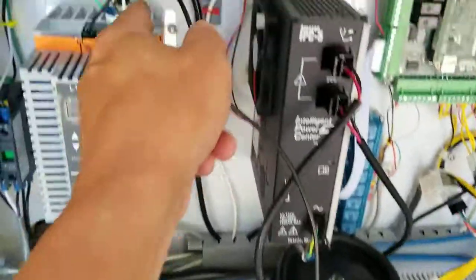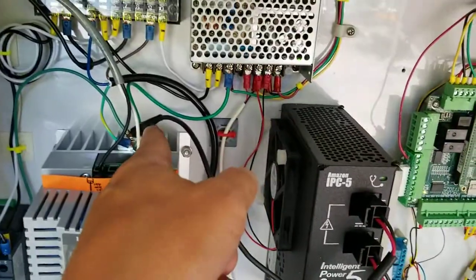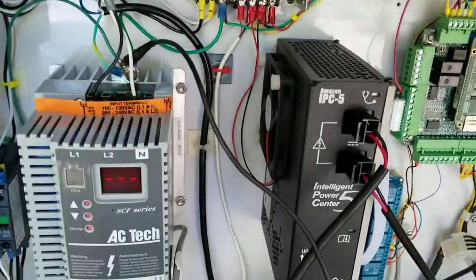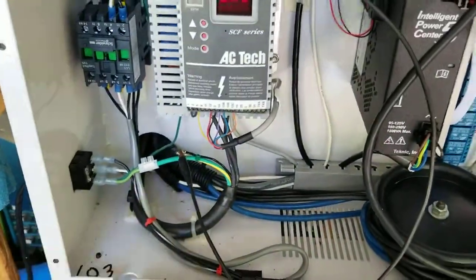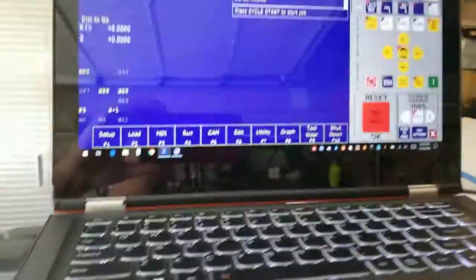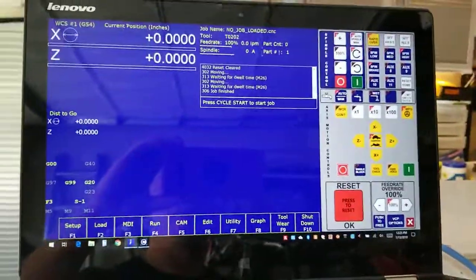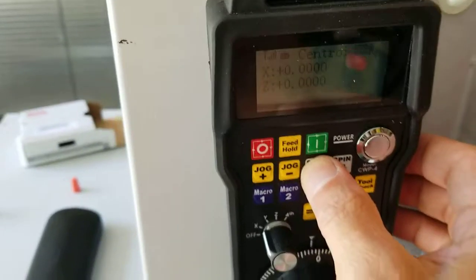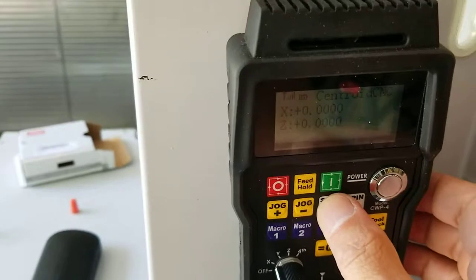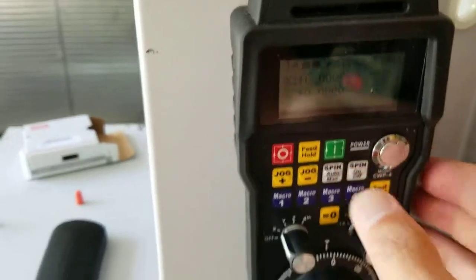I have it now connected to the ground which goes out the door there to the actual power, and I'm going to go over to the CNC controller, go to manual here, and turn on the spindle.